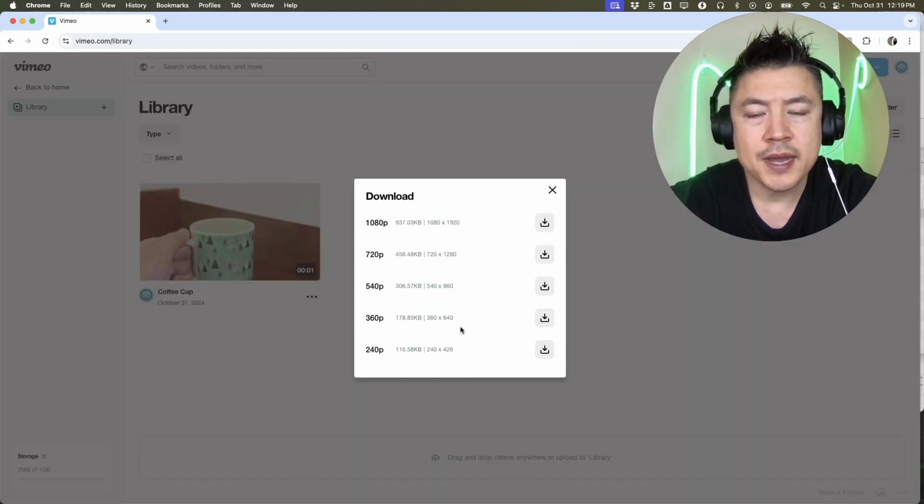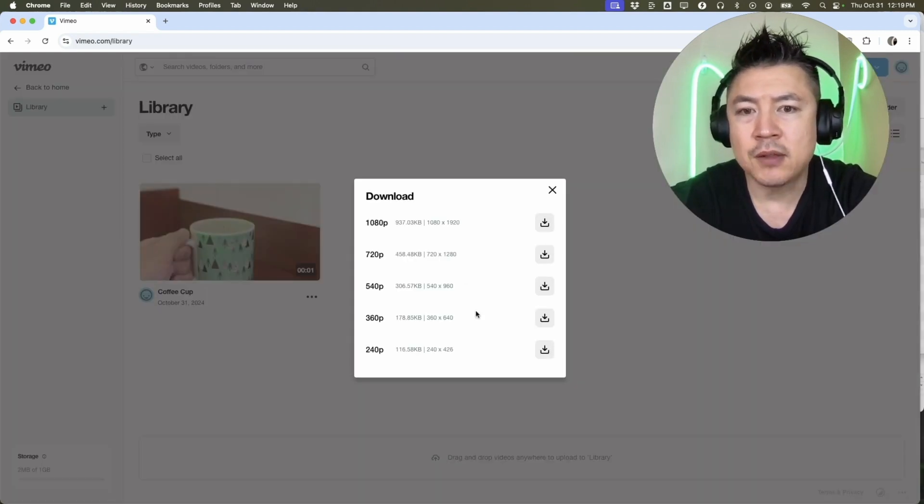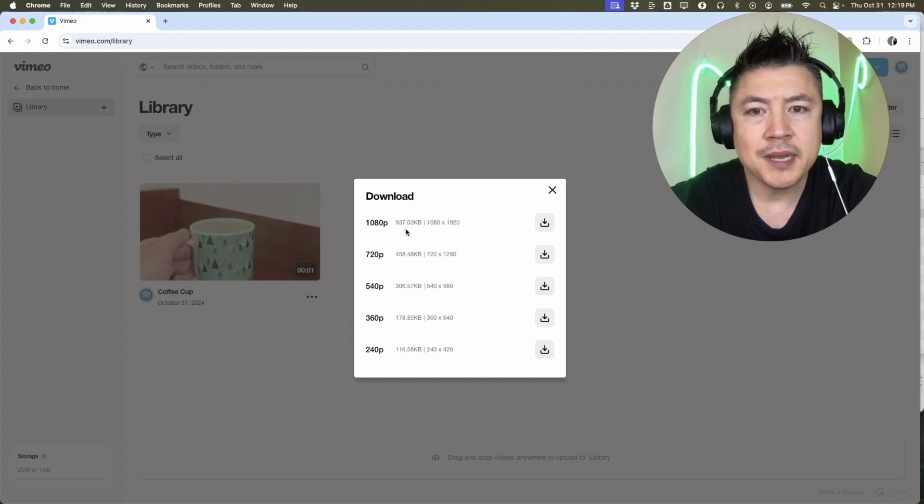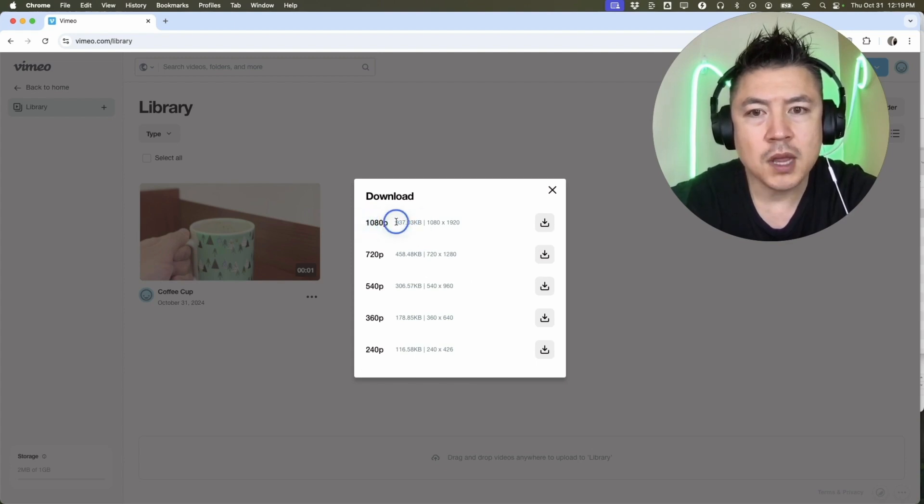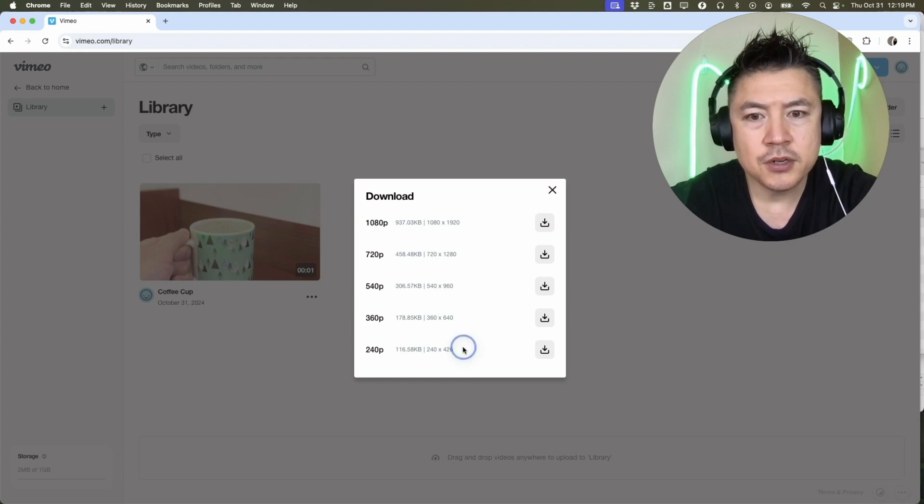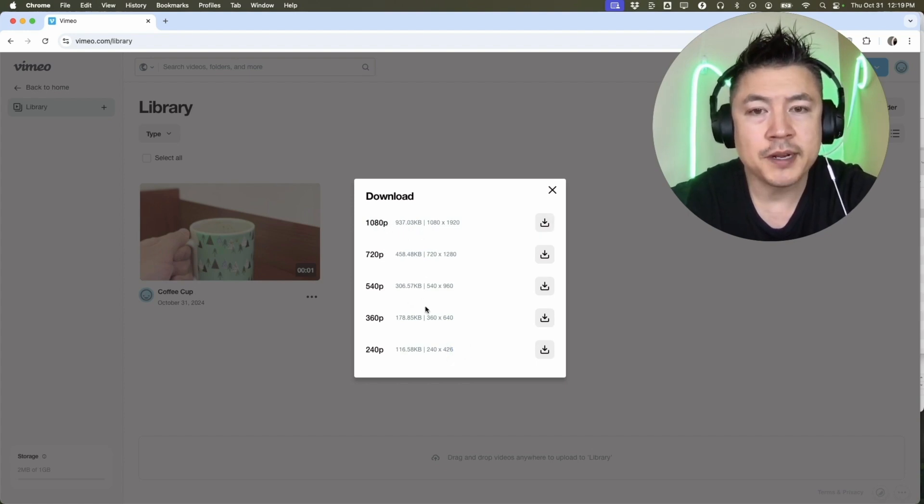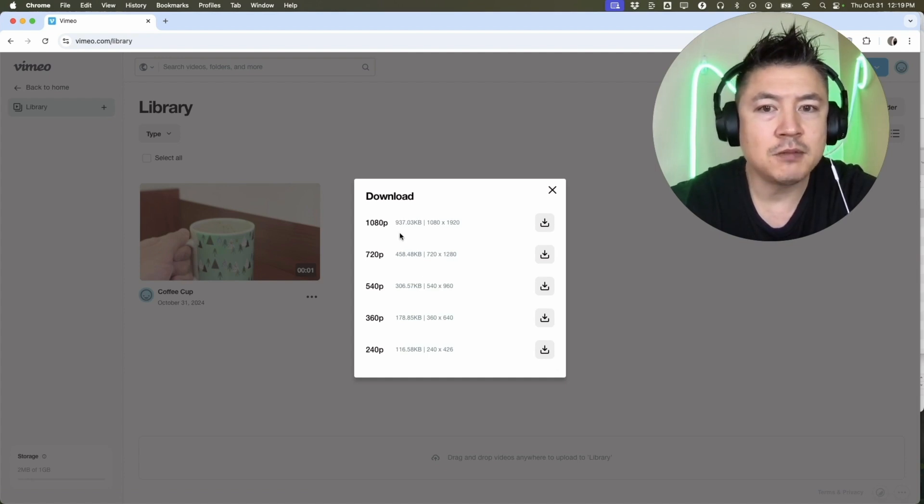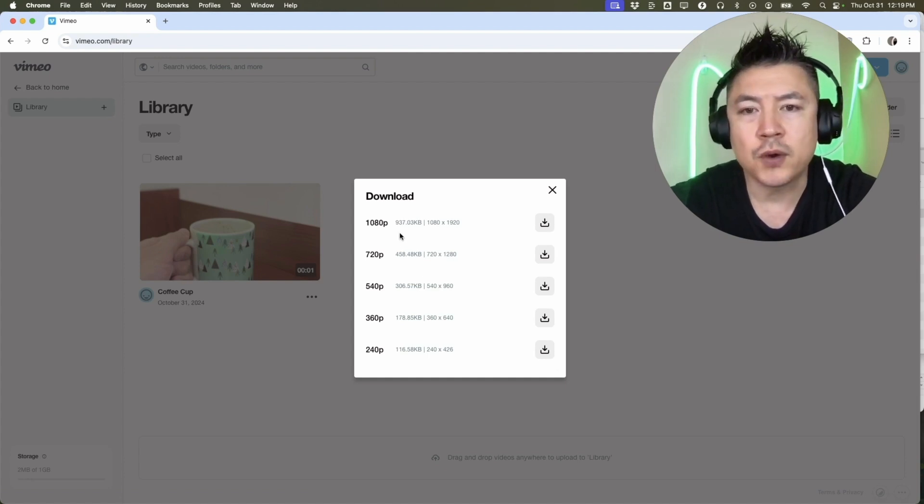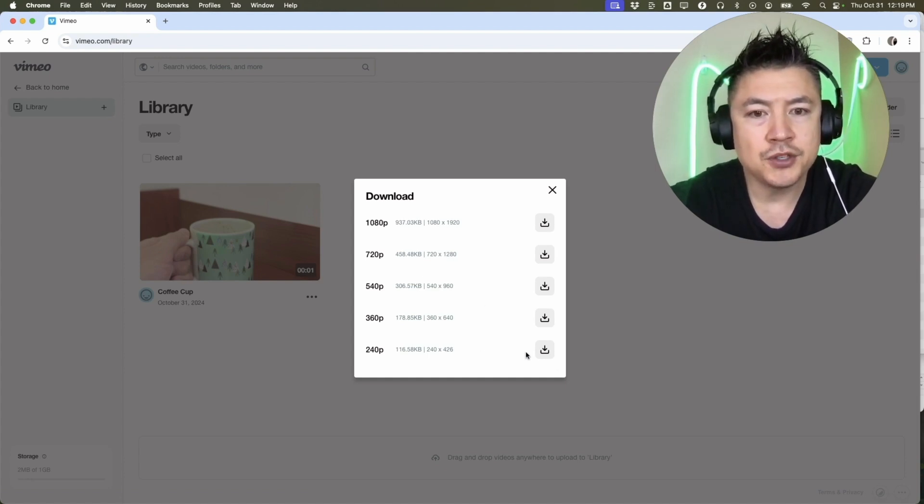Now here you can choose the quality of the download. They estimate the file size right here for you along with the file quality. If you just want a quick download, you're going to do 240p, but if you need the best quality, you're going to do 1080p. For this particular video there are 60 frames per second options, and also 4K. But for the purpose of this video, I'll go ahead and do 240p and download.